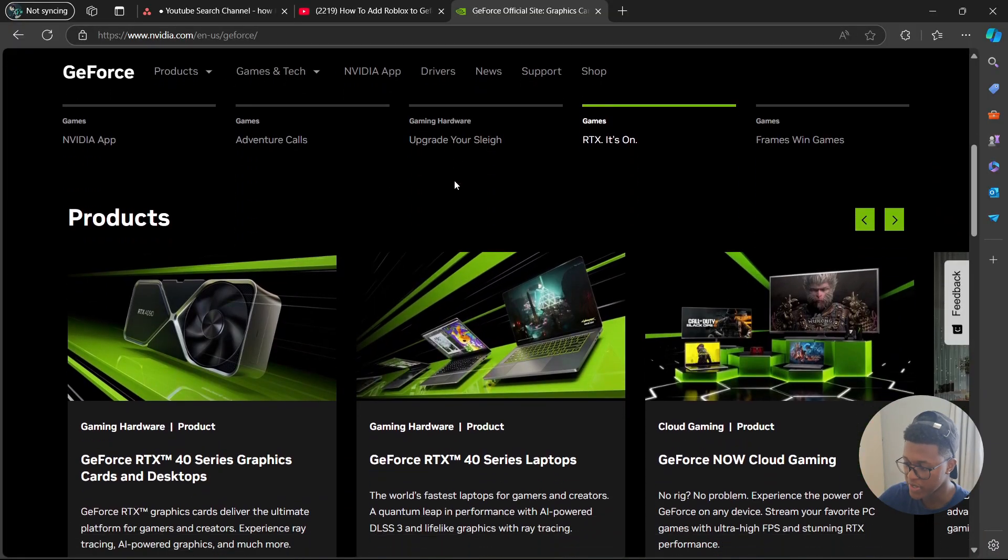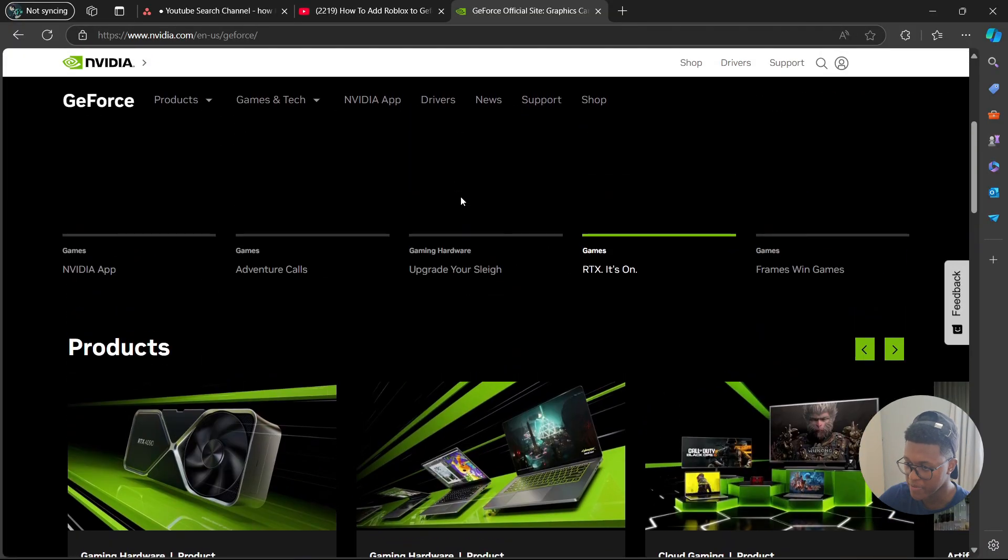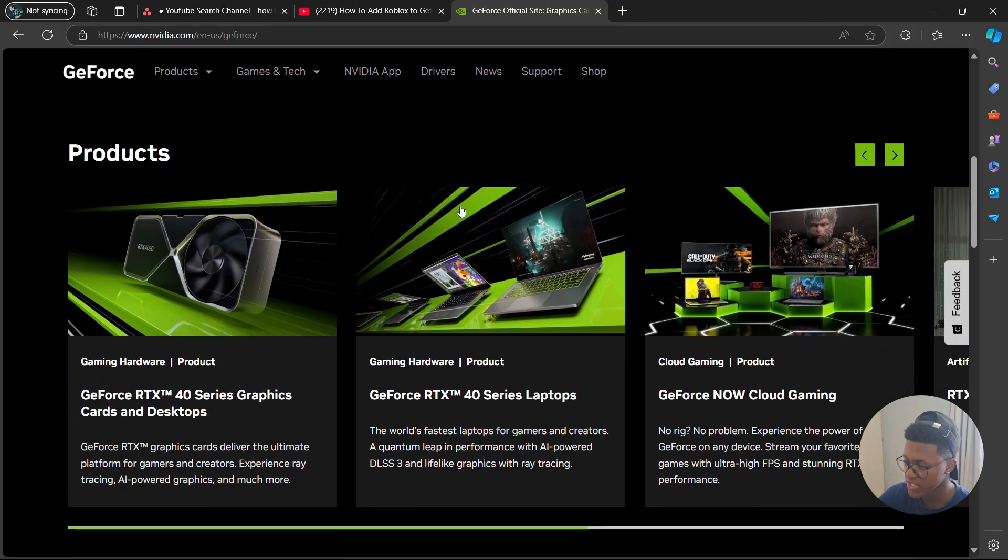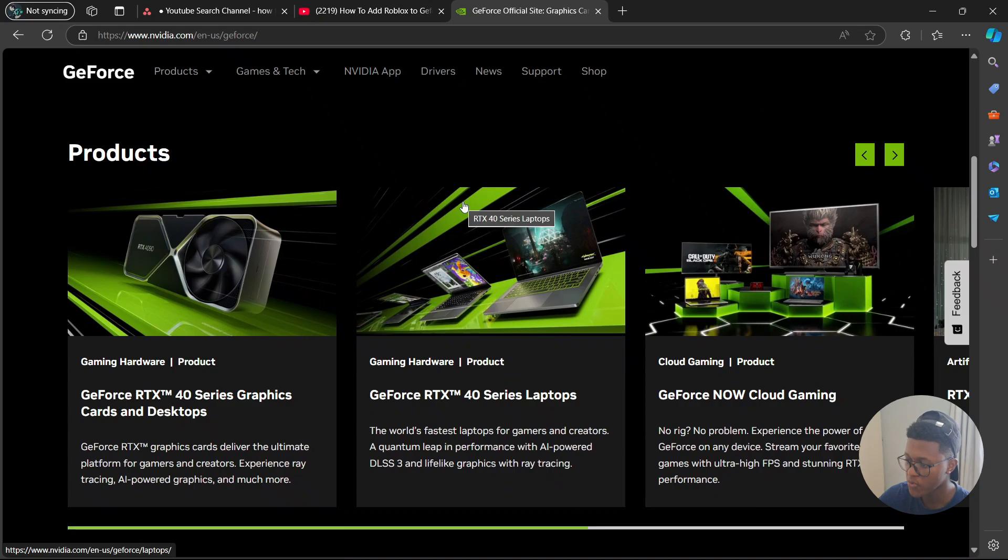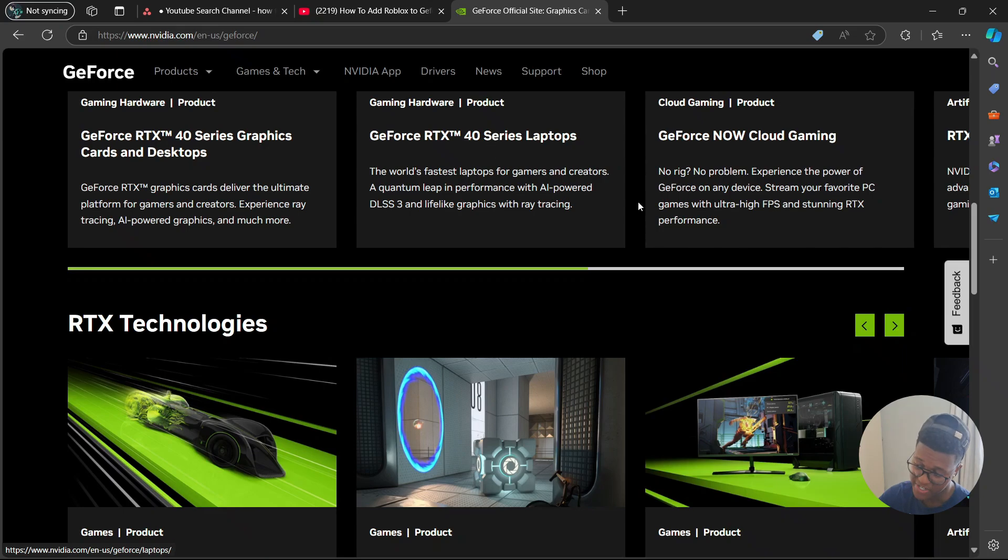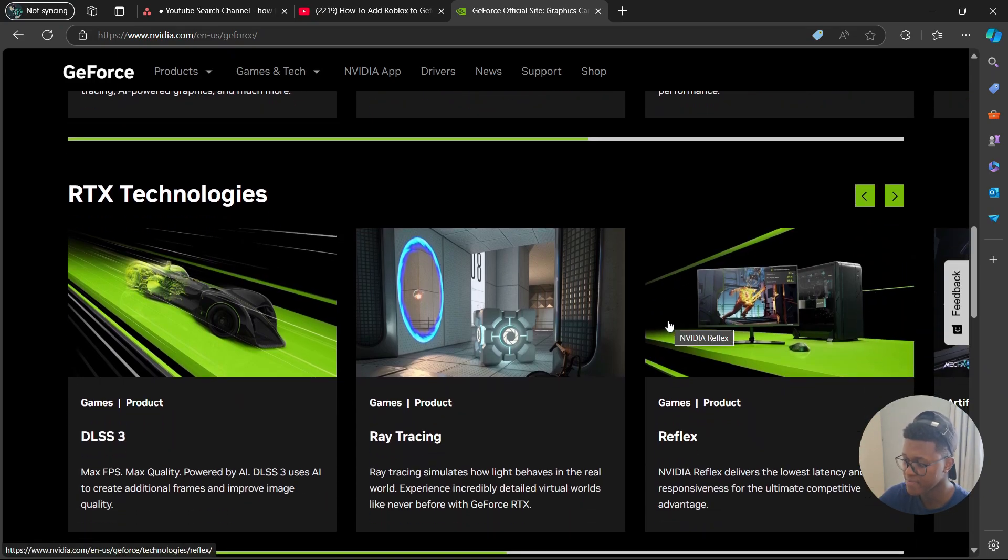Next, open GeForce Experience and look for the settings icon, which looks like a cog. Once in settings, go to the left side and select Games and Apps. Then go to the bottom and select the Add button.